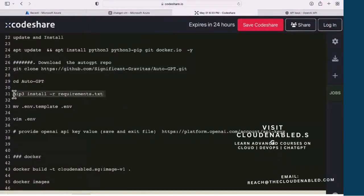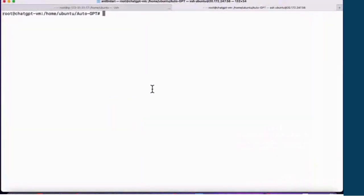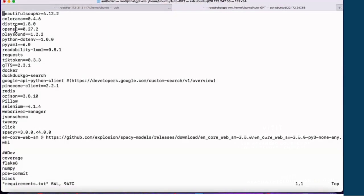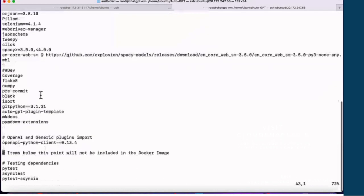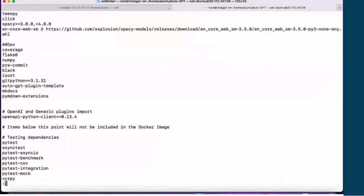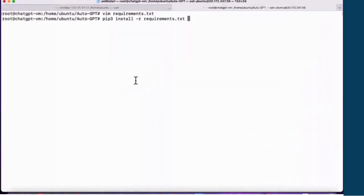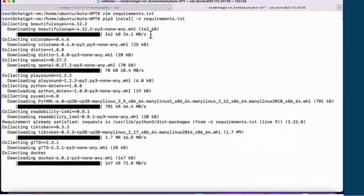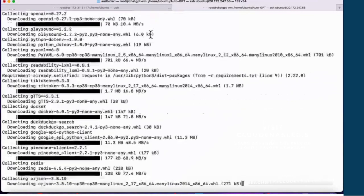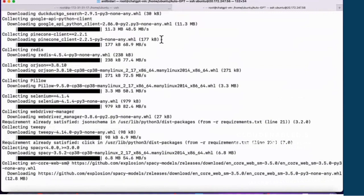First thing first, we need to install all the prerequisites. There's a file called requirements.txt which lists all the required tools — like openai, which lets you interact with OpenAI and ChatGPT on the backend, playsound for audio interaction, and many other tools required for this to function. To install them, just run: pip3 install -r requirements.txt. This is going to take quite a while, so I'll pause the video and be back once it's done.